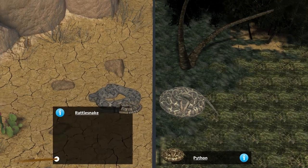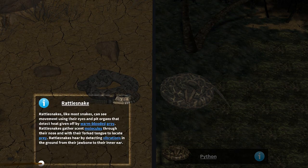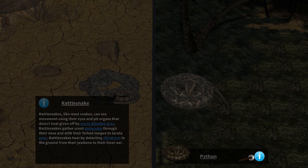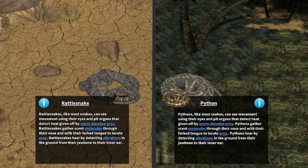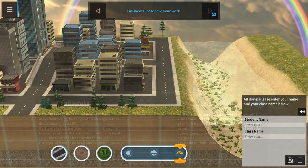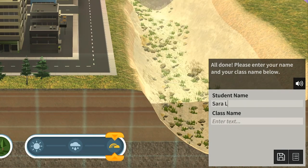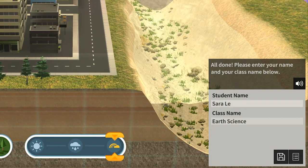Information boxes may also be available for further exploration. Just click on the eye to see information related to an image. When you are finished with an experience, be sure to enter your name and class name to submit your answers.